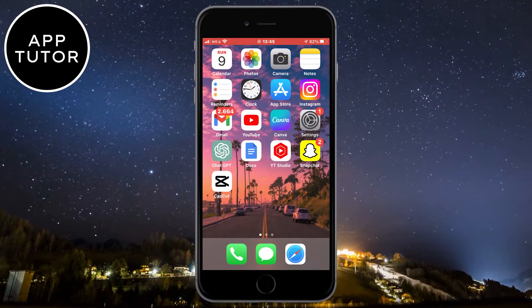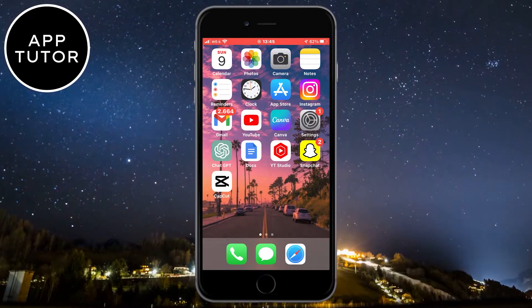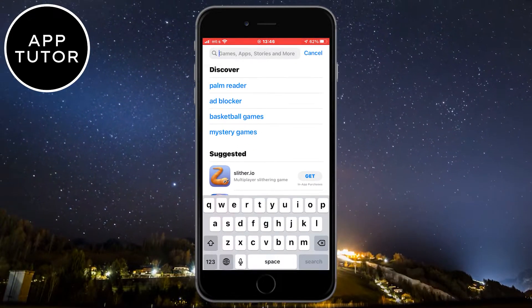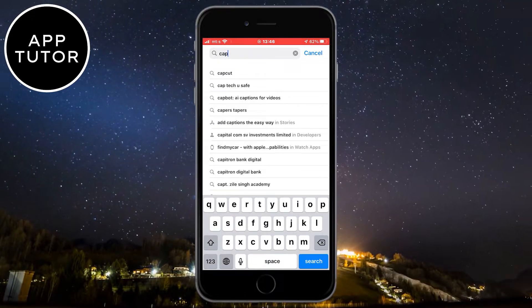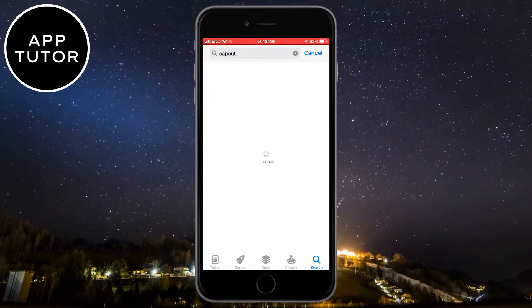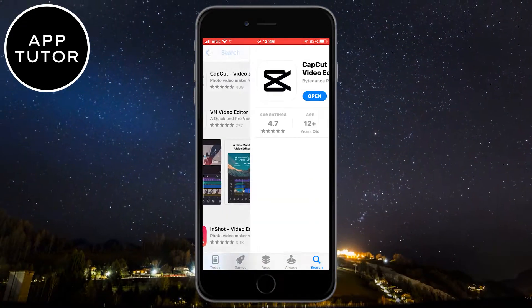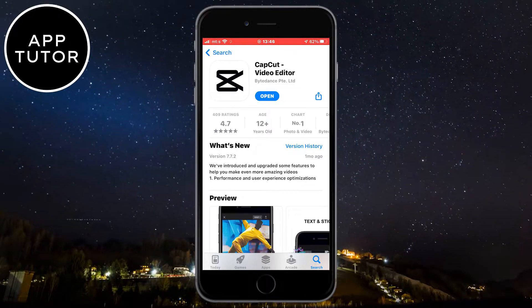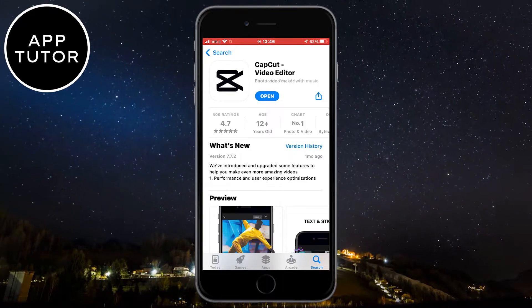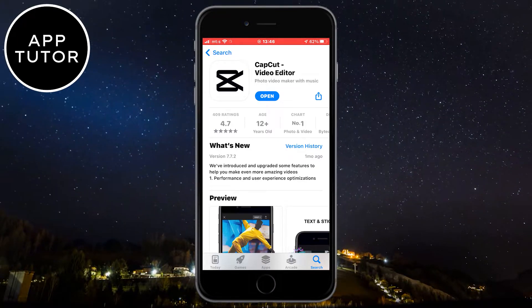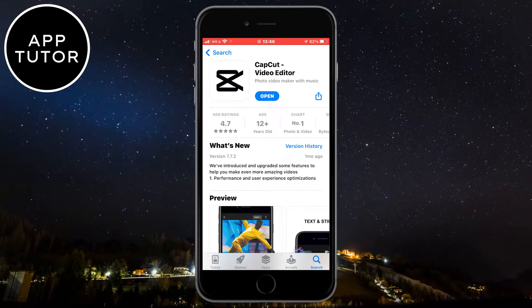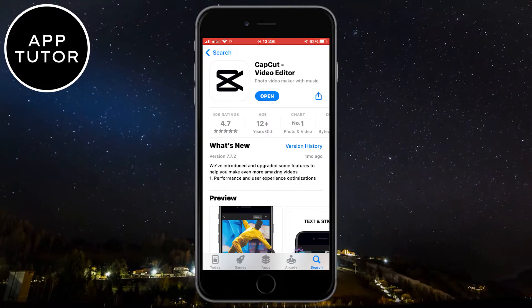Now the first step that we have to do is to make sure that the CapCut app is updated. Go to the App Store or Google Play Store and check if you have the latest version installed. If you don't, then click on the Update button and wait a couple of minutes until CapCut updates.